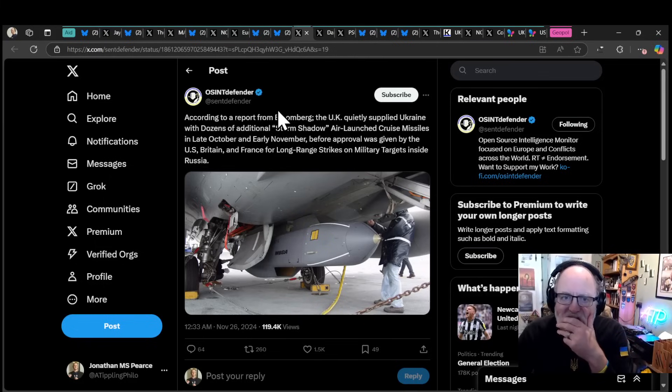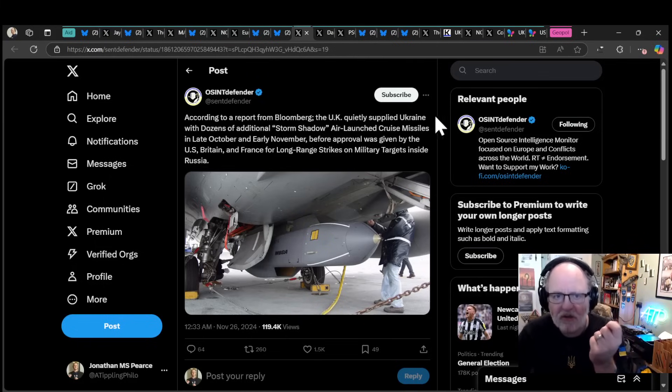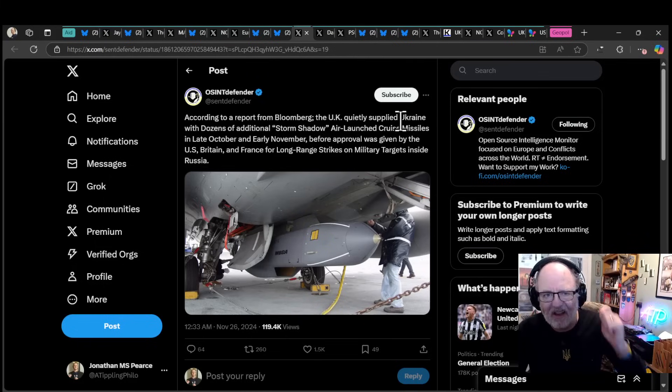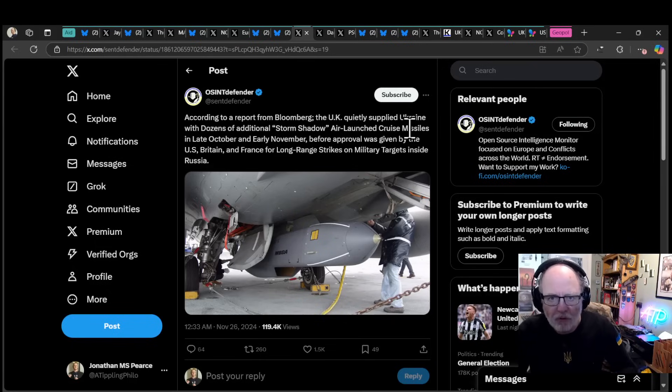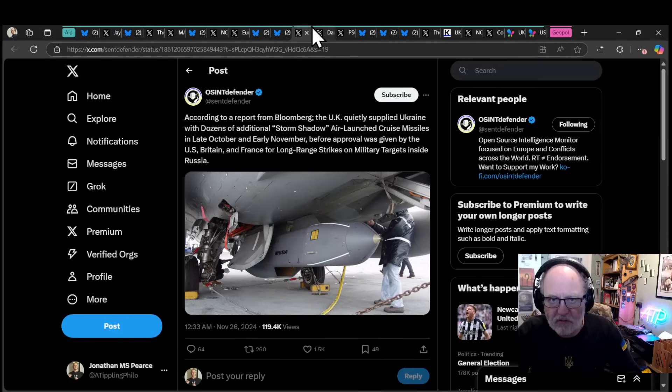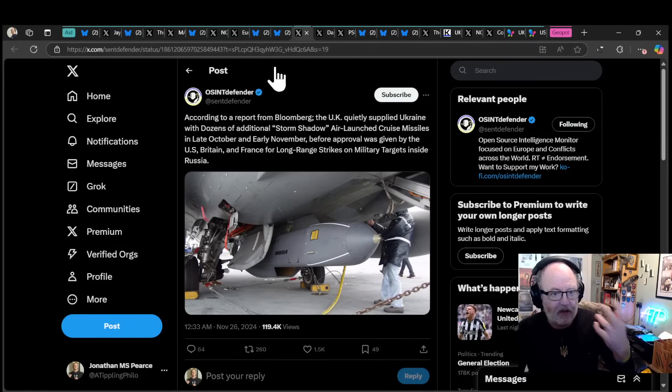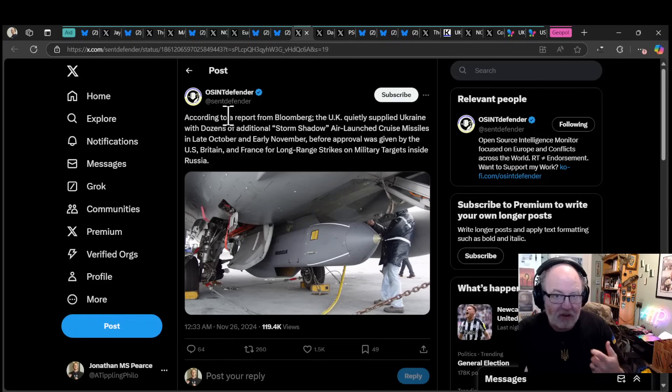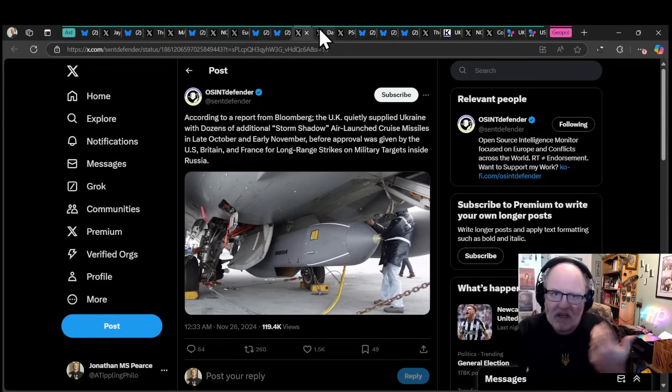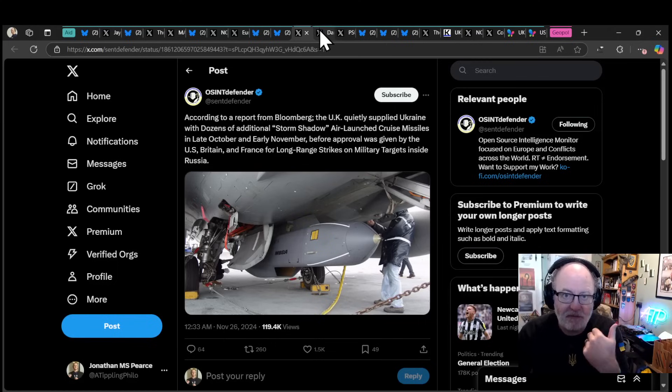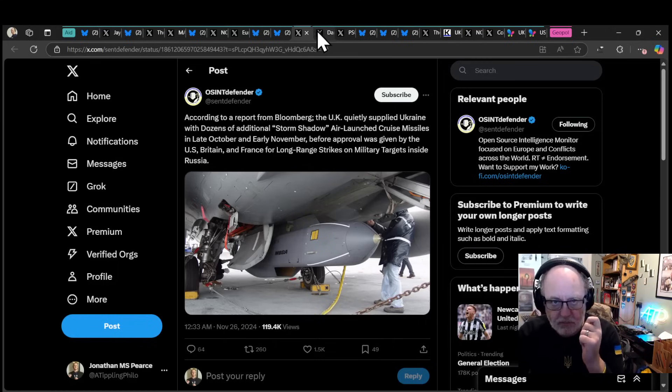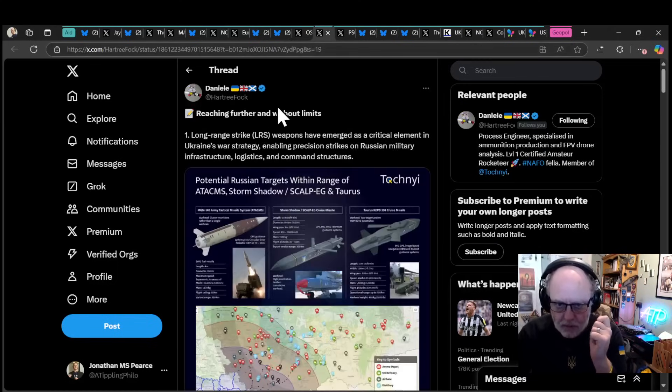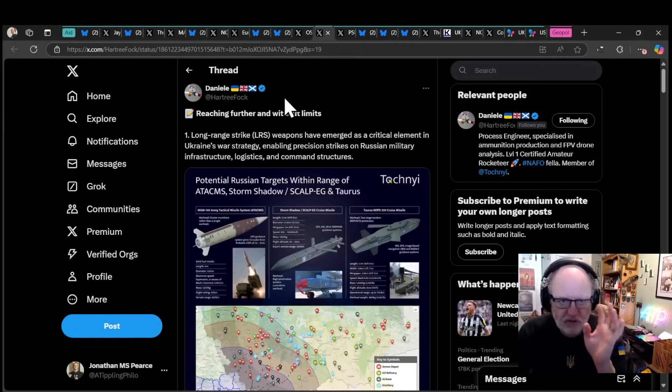According to a report from Bloomberg, the UK quietly supplied Ukraine with dozens of additional Storm Shadow air-launched cruise missiles in late October and early November, before approval was given by the US, Britain and France for the long-range strikes at military targets inside Russia. This is really good news, and dozens is not too bad.